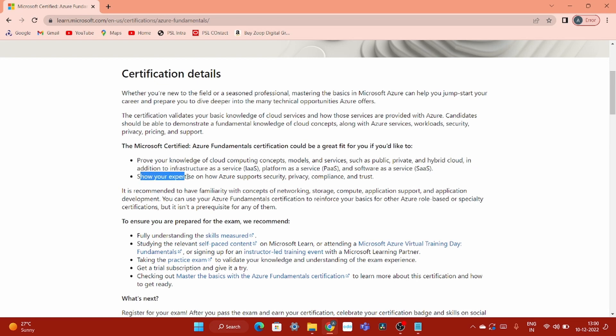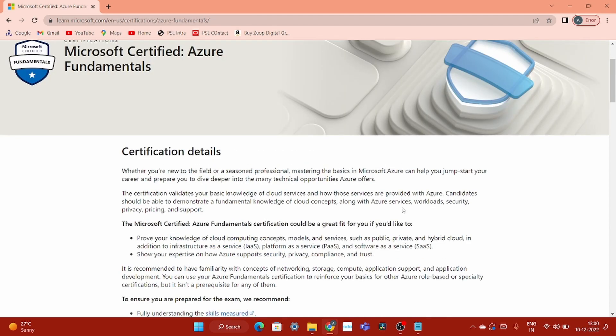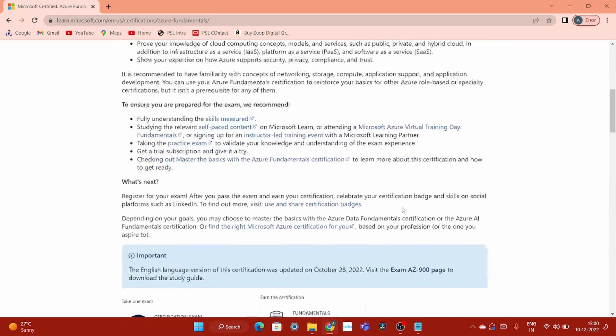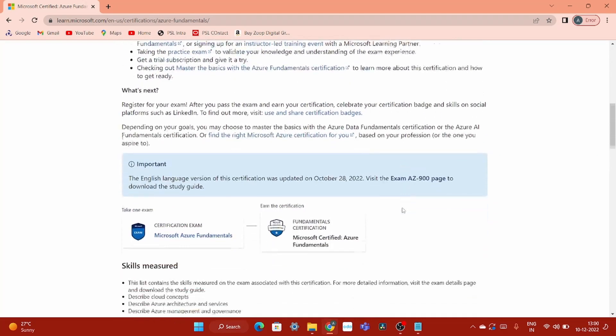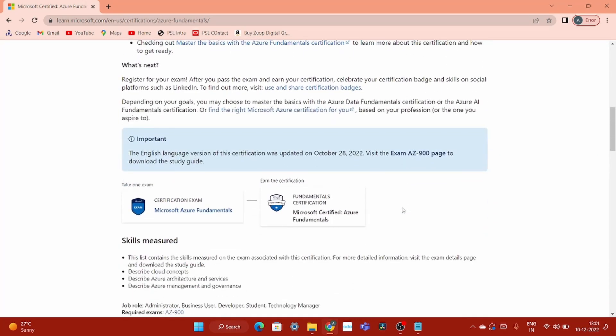Show your expertise on how Azure supports security, privacy, compliance and trust, and so on and so forth. If you scroll down you will get the path defined by Microsoft that how you can achieve this certification.